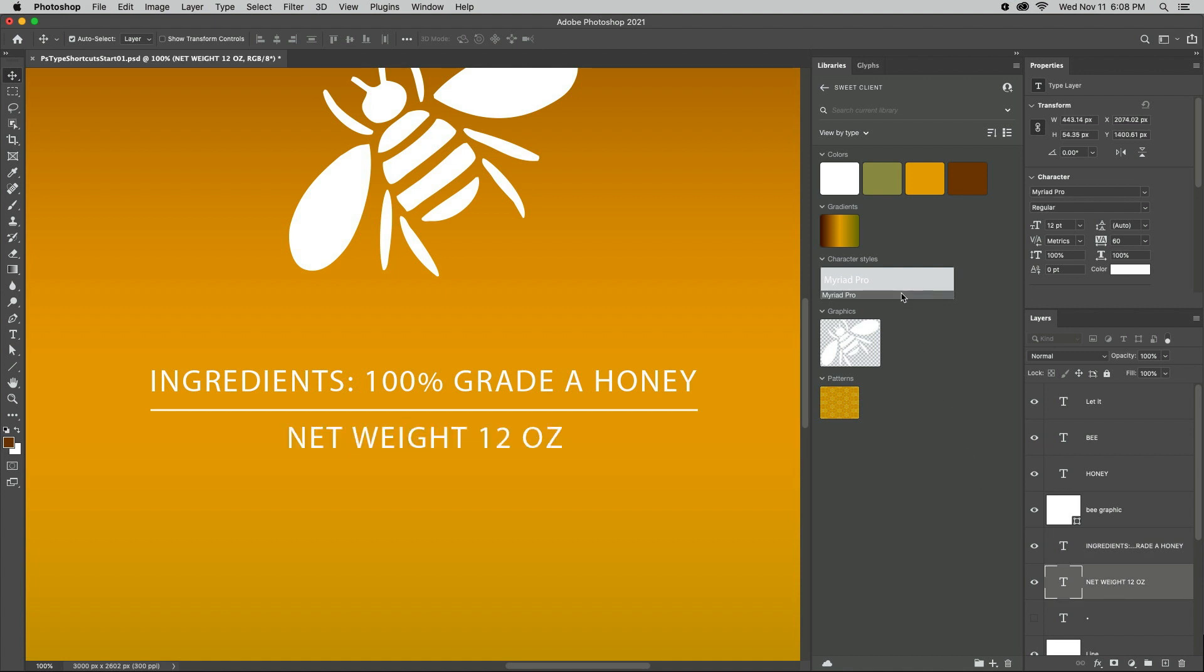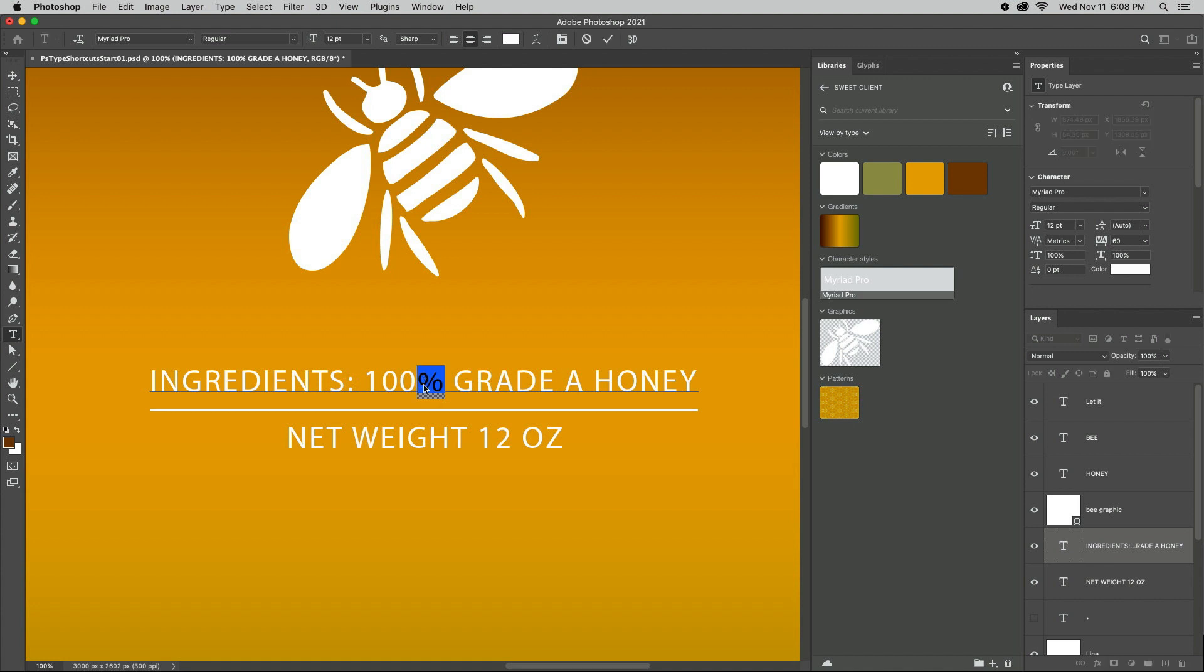Most professional fonts have alternate characters called glyphs. In a type layer, highlight the character and then use the on-canvas controls to preview, and then double-click to apply an alternate character.